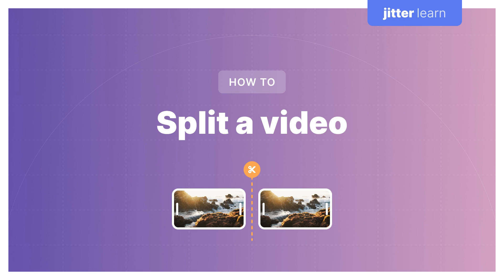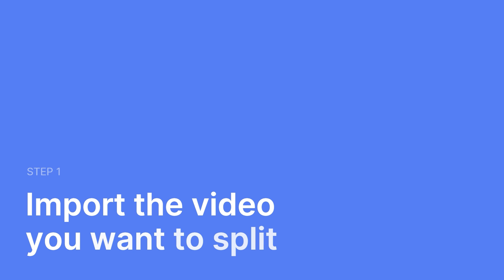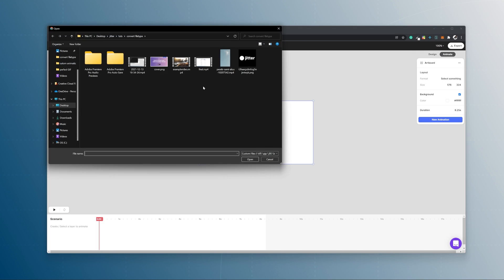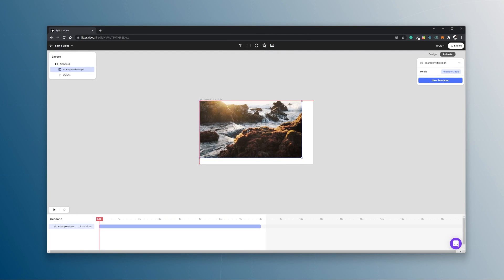Hi designers, today I will be showing you how to split a video in Jitter in three steps. Step one is you import a video that you want to split, so I'm going to import it, make it a bit bigger.